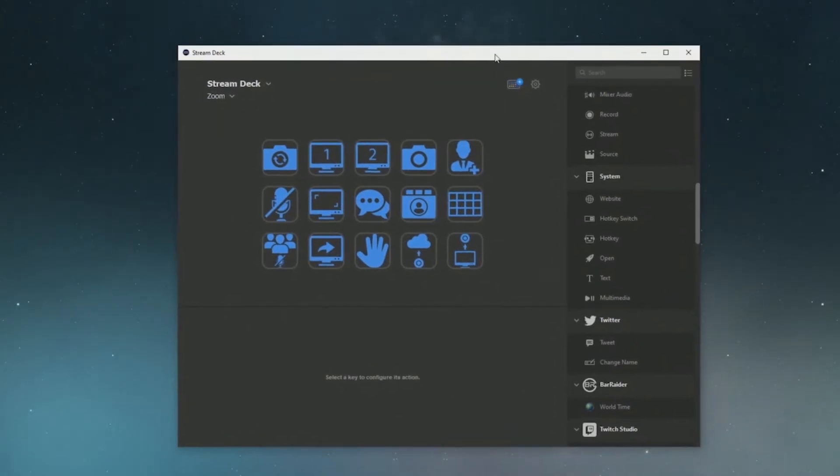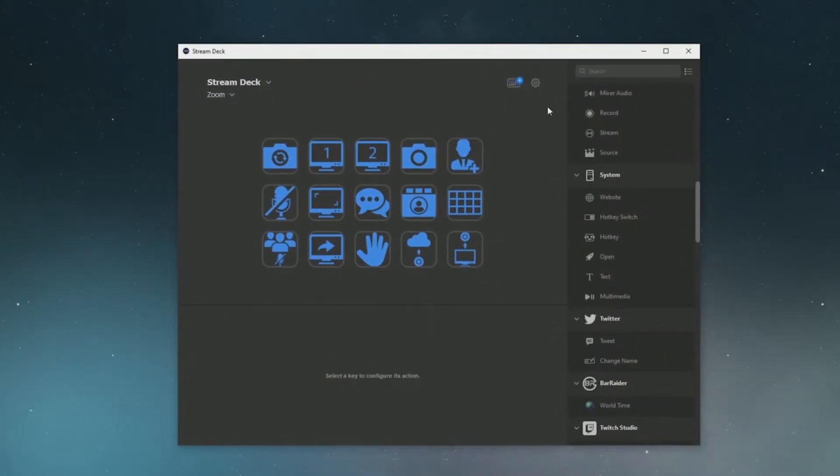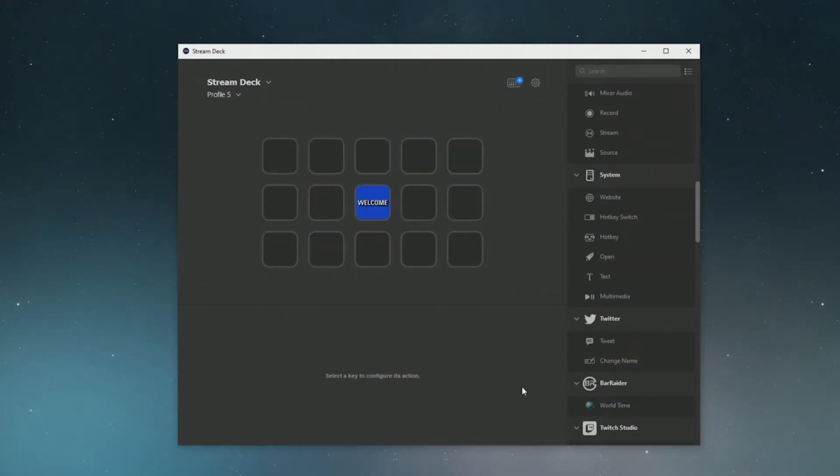This is the Zoom profile that's already built. I'm going to show you guys what it's going to look like for you as you first get your Elgato and what to build.